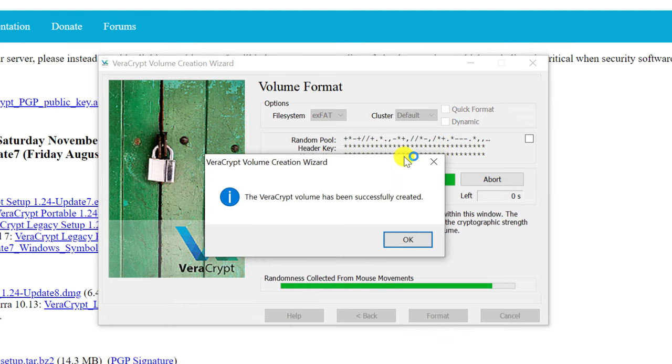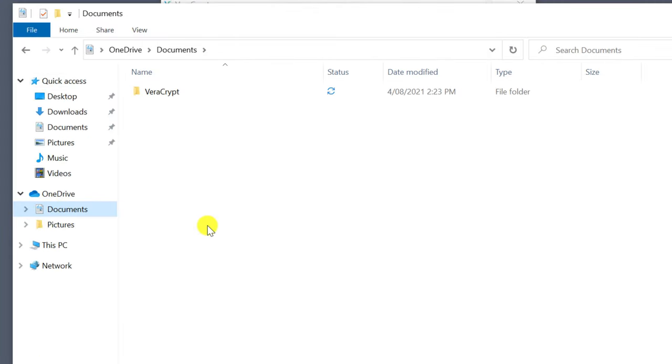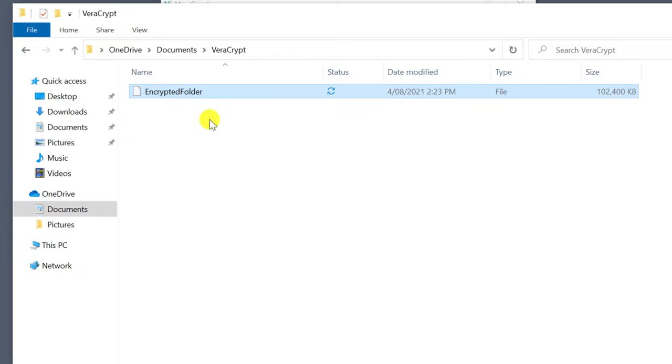And there we have it—we've created our encrypted folder. If I navigate to OneDrive, there you can see my 100 megabyte volume that simply looks like an unrecognizable system file.